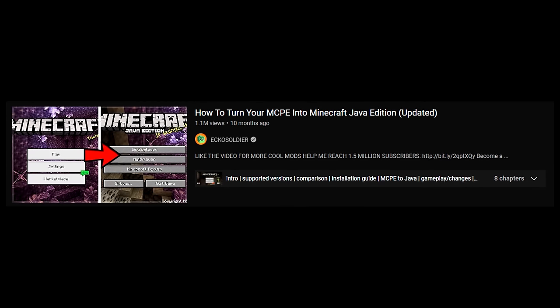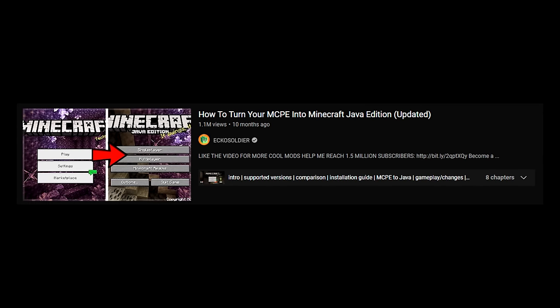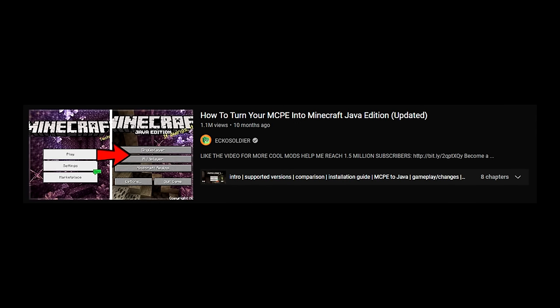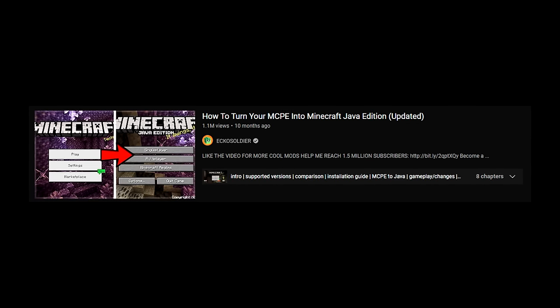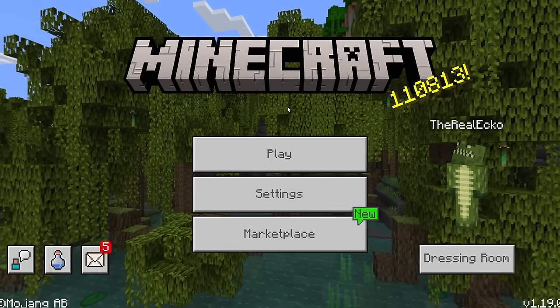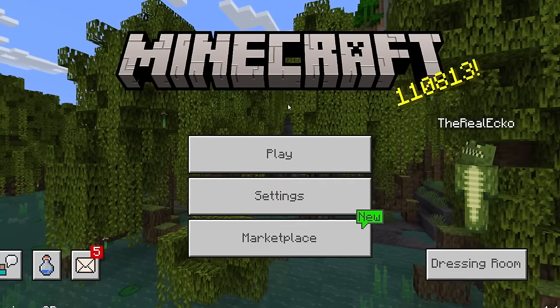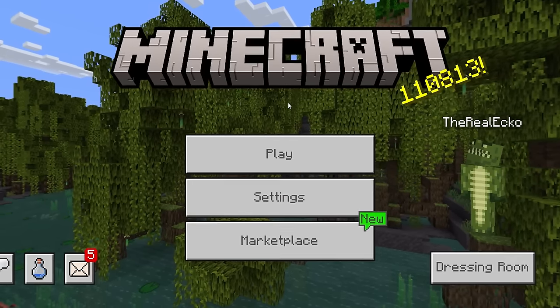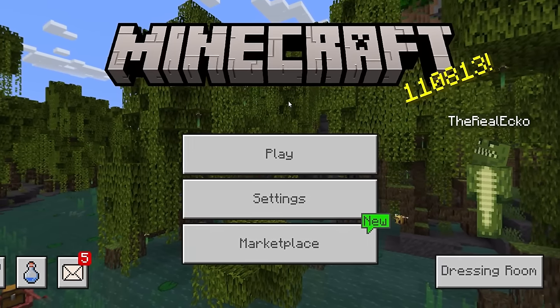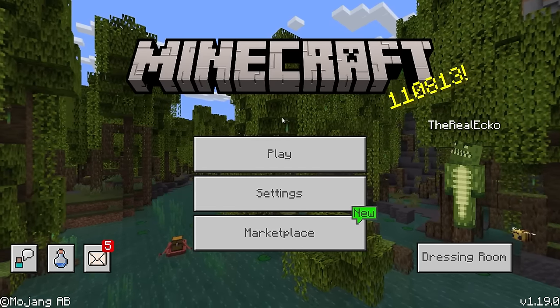10 months ago I brought you a video showing you how to turn Minecraft Pocket Edition — the Bedrock version — into Minecraft Java Edition. Well, good news: this has been updated and I want to show you how it works. This is fully supported for Minecraft Bedrock Edition on iOS, Android, Windows 10, and Xbox. If there's any way to get it on Switch or PlayStation, it will work for those versions as well. This will physically turn your Minecraft game to looking like Minecraft Java Edition.